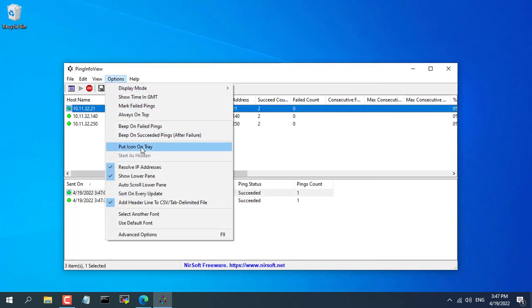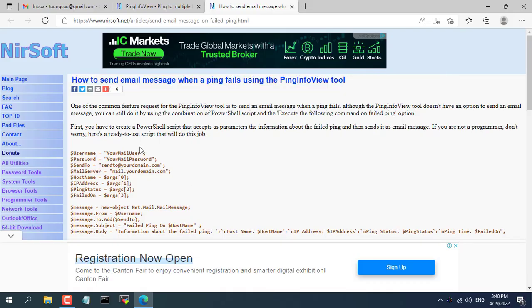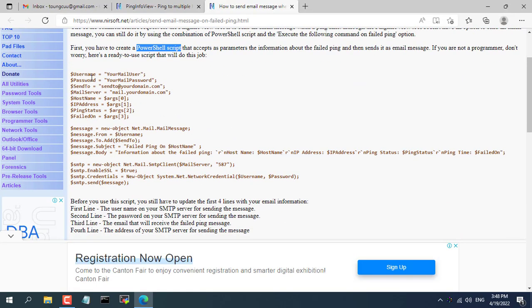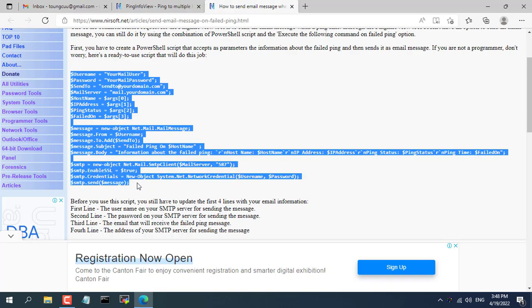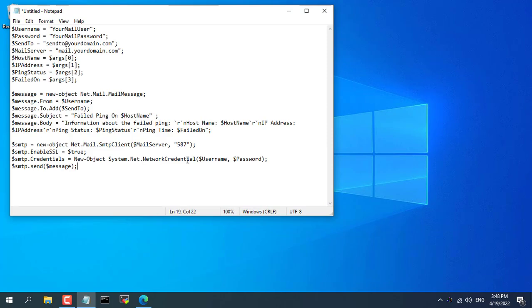Next, you configure so that every time a certain IP address loses connection, the ping info view software will automatically send a notification to the email you specify. You can find detailed instructions right on the nirsoft.net page where you just downloaded the ping info view software.